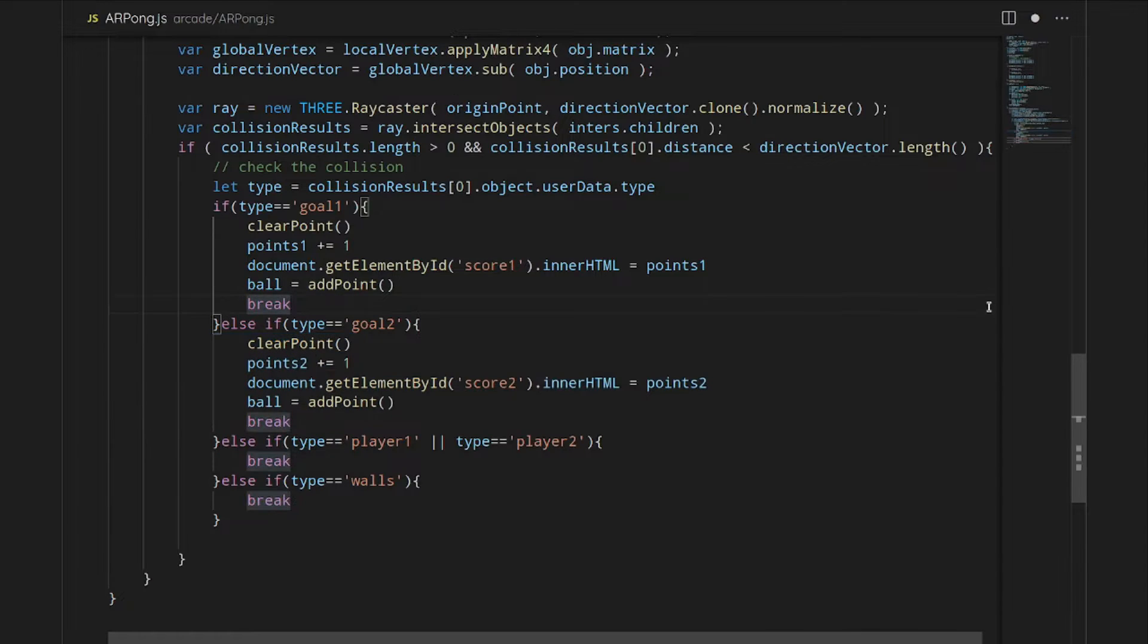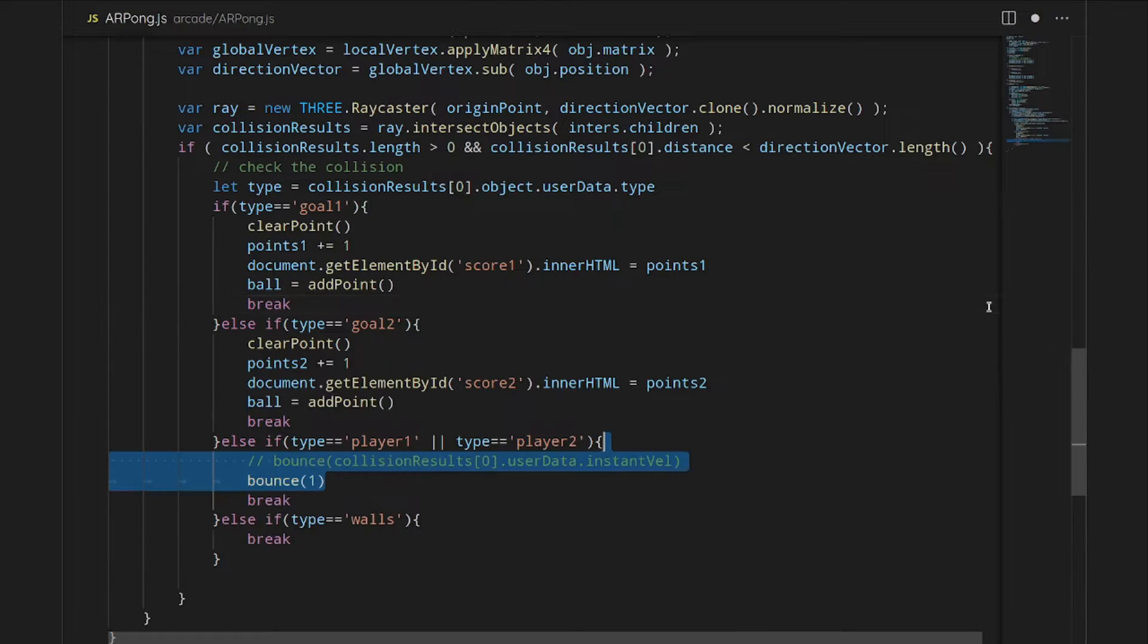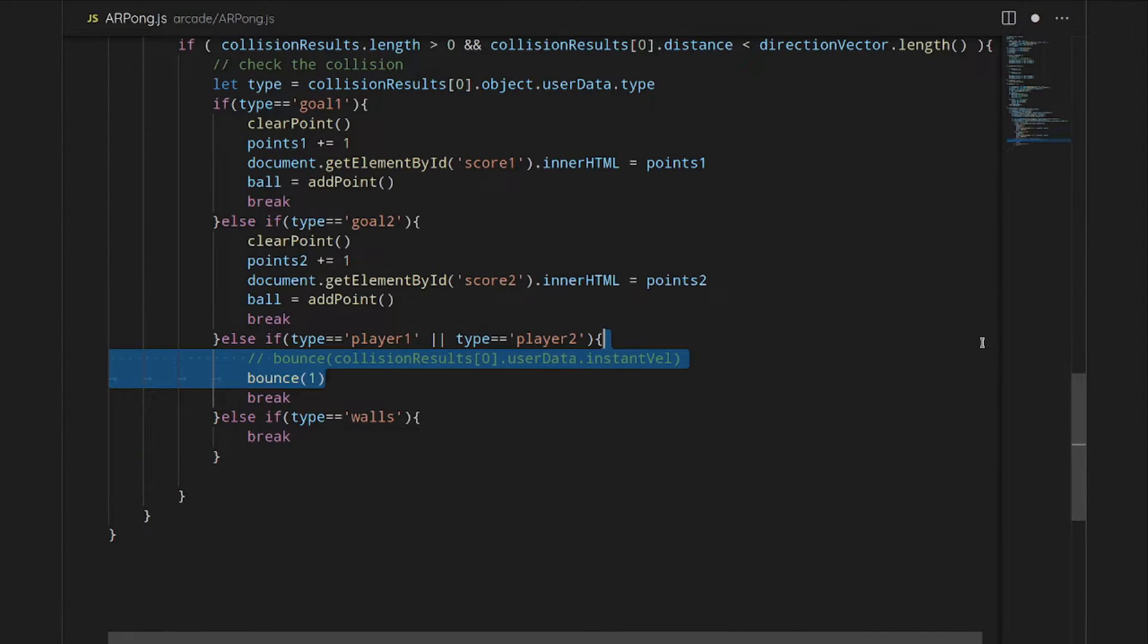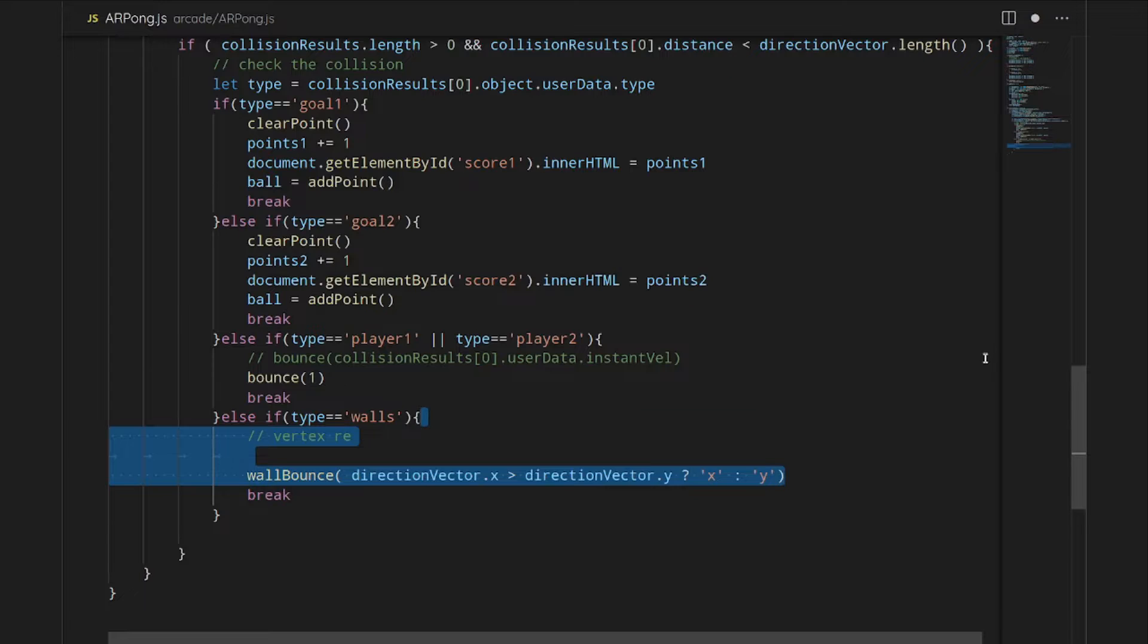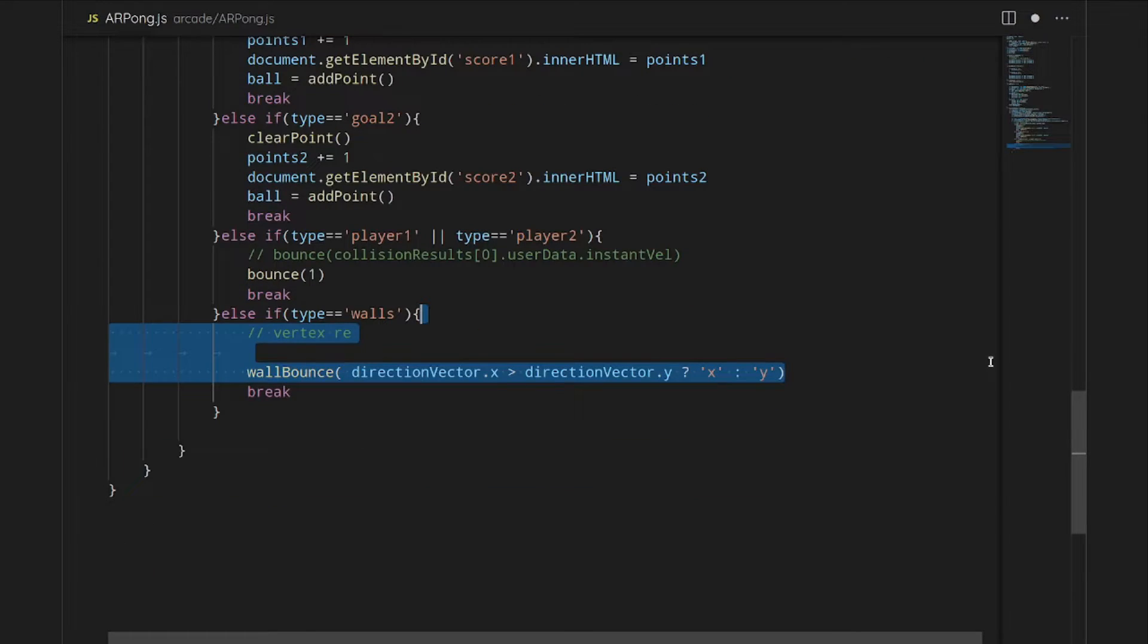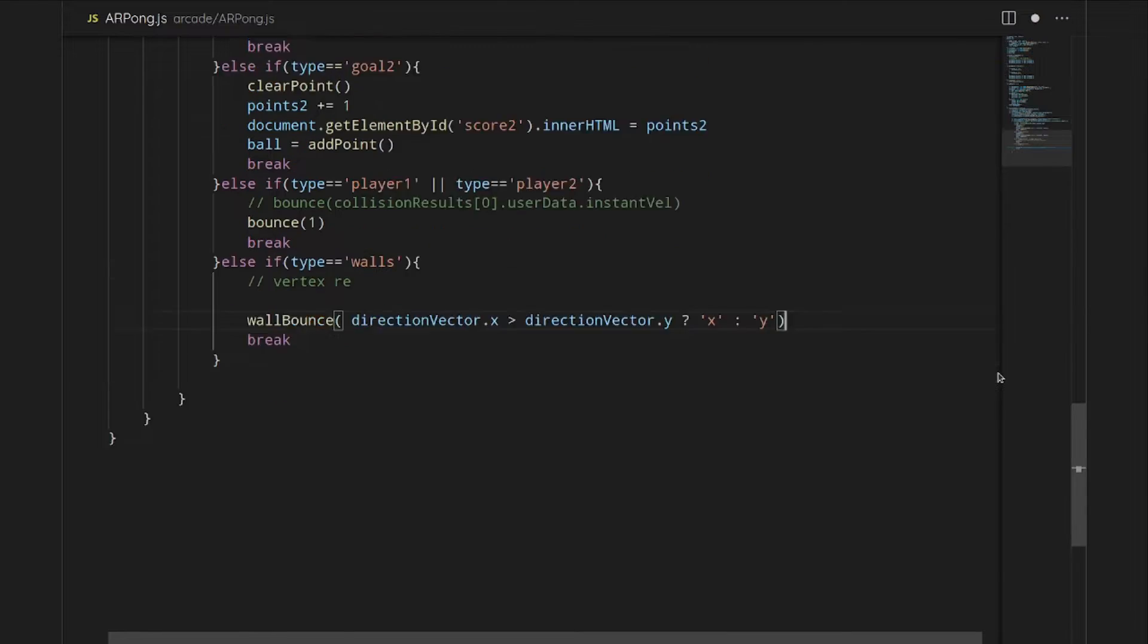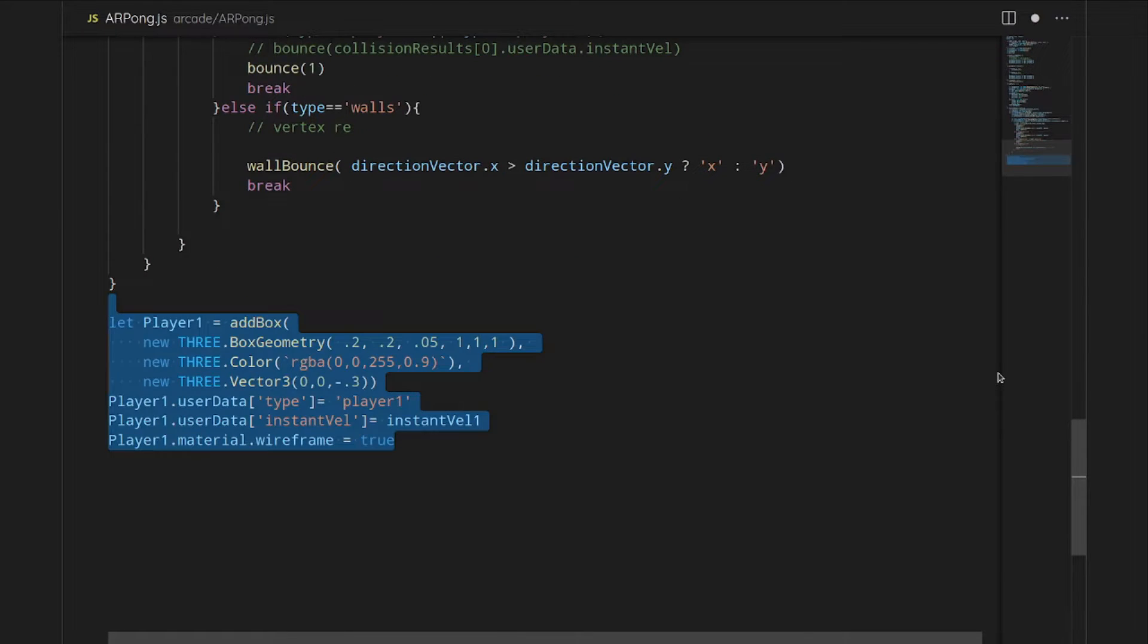For when it hits player one or player two's paddle, we basically just need it to bounce off of that paddle. And then we have the wall bounce. The wall bounce, we will decide which direction it bounces off of based on the direction vector. The direction vector will either be pointing in the x or y direction. The other thing to mention is that all these need breaks at the end, because they do need to skip out of this loop once they run into a collision.